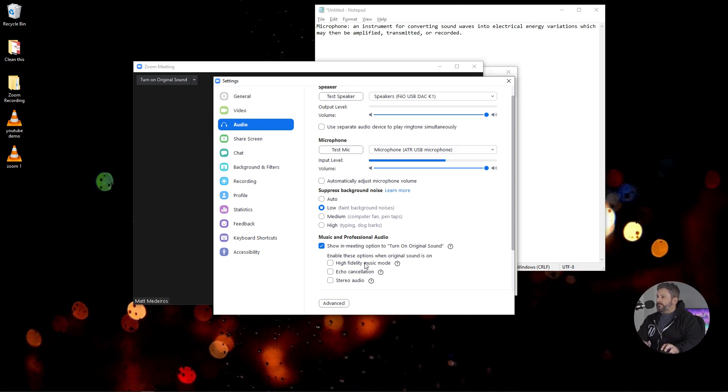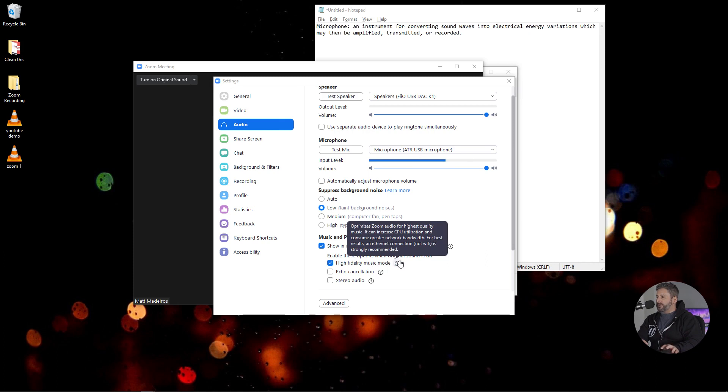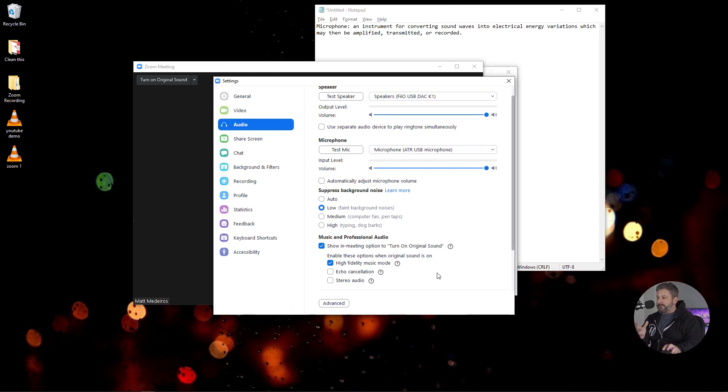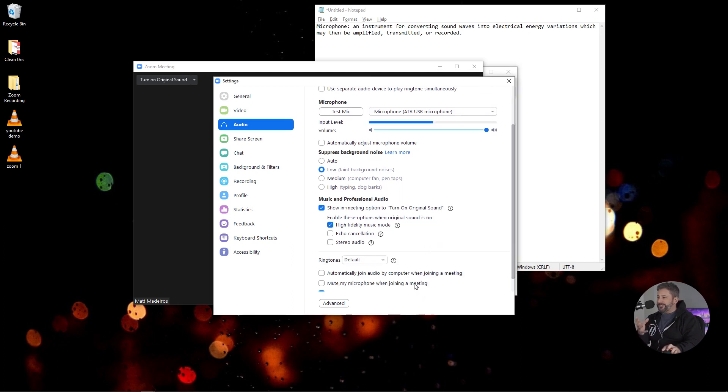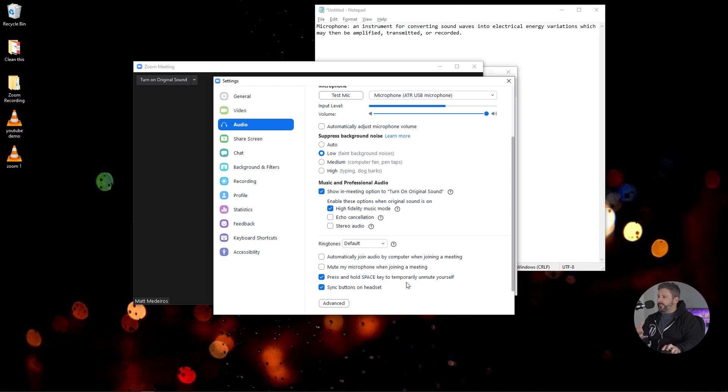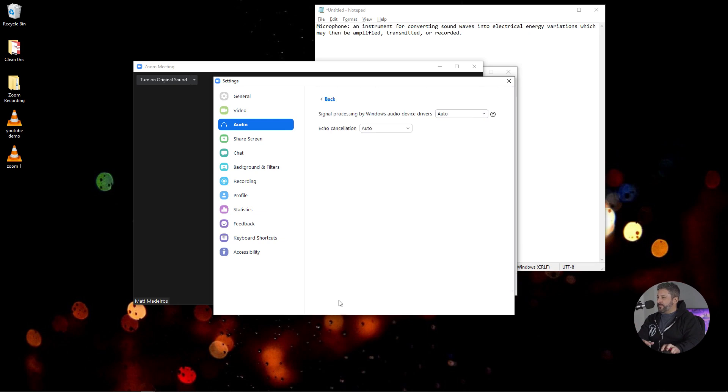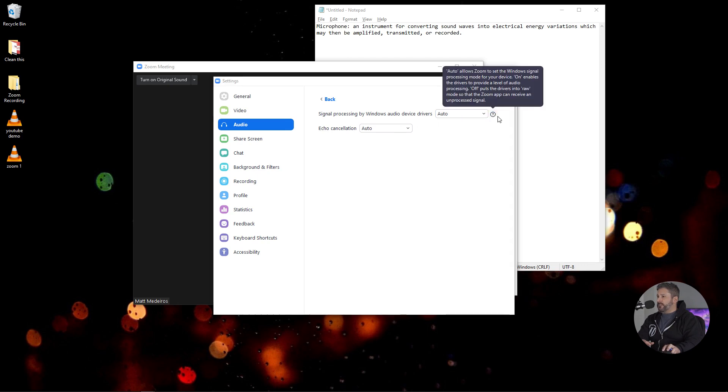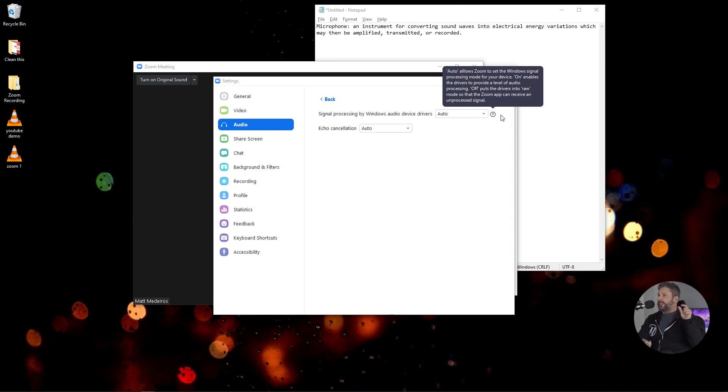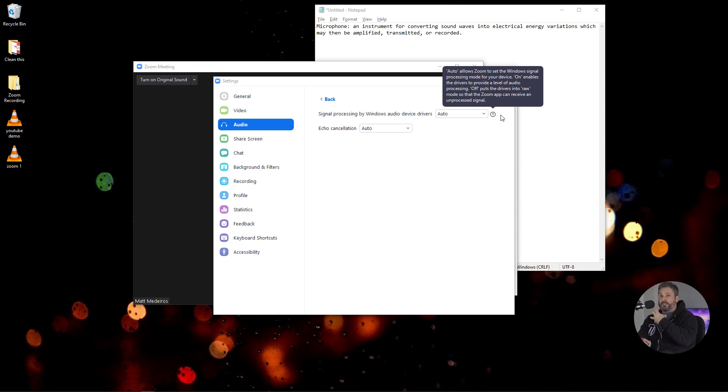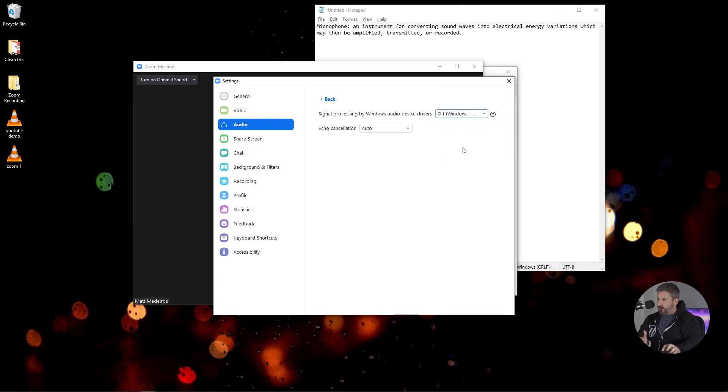The other thing I'm going to switch this to, I couldn't find too much of a difference when I did this, but I'm going to turn on high fidelity music mode. If you hover over the question mark, it says optimize the Zoom audio for the highest quality music. It doesn't really say for spoken word, but I can only imagine that it does add to the quality there, or at least in my brain, I hope it does. I mean, we're adding high fidelity music mode. I'm going to go into advanced and I'm going to put on signal processing by Windows. Again, if we hover over the question mark, auto allows Zoom to set the Windows signal processing mode for your device. On enables the drivers to provide a level of audio processing. Off puts the driver into a raw mode so that Zoom app can receive an unprocessed signal. Like I don't want anything to happen when I speak words into this microphone and gets recorded by Zoom. So I'm going to turn it to off.